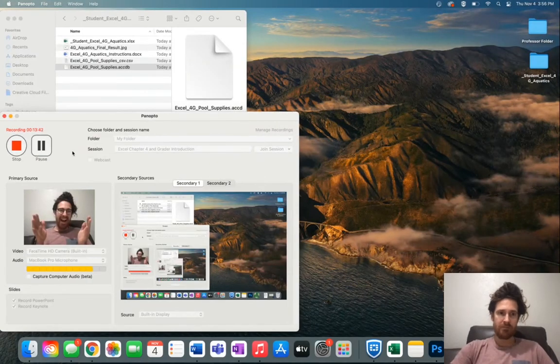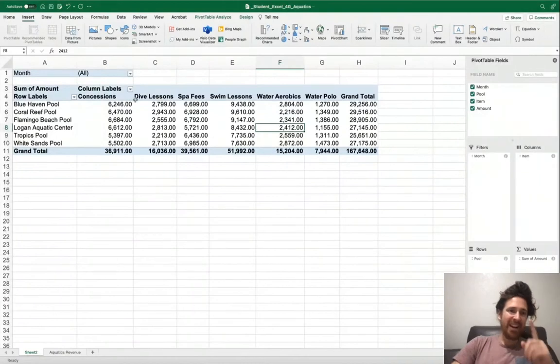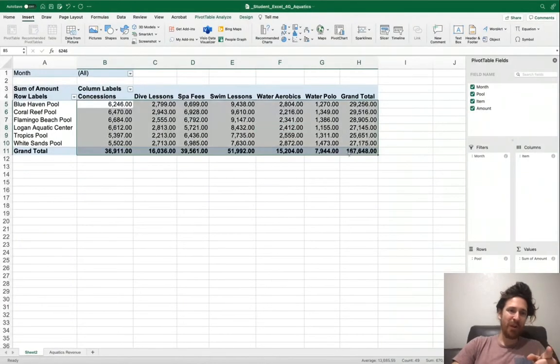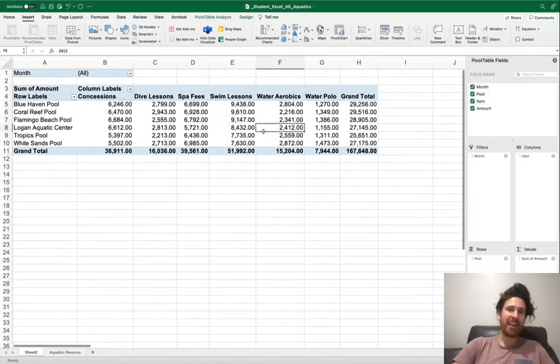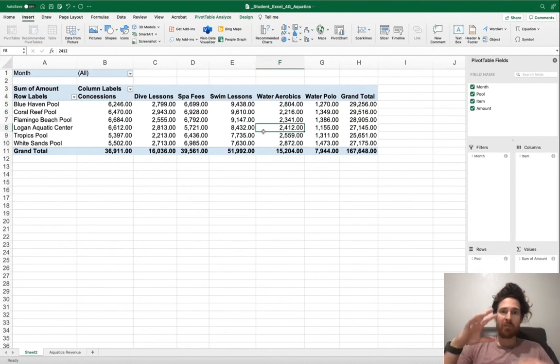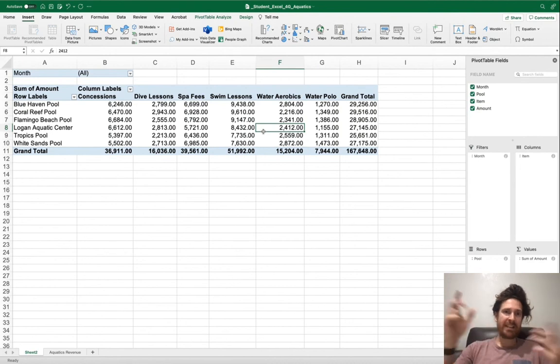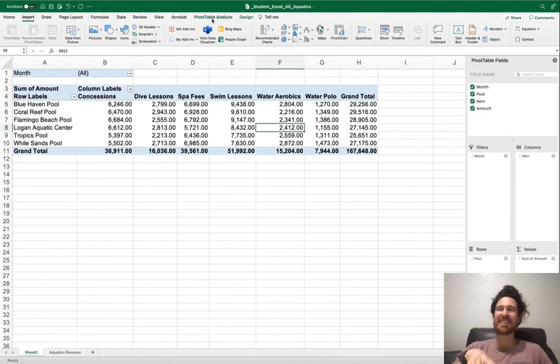Here's a fun one for you for step number four. Be sure that you deselect the range and click once inside of your pivot table. We're going to insert slicers. This is an important part of pivot tables.